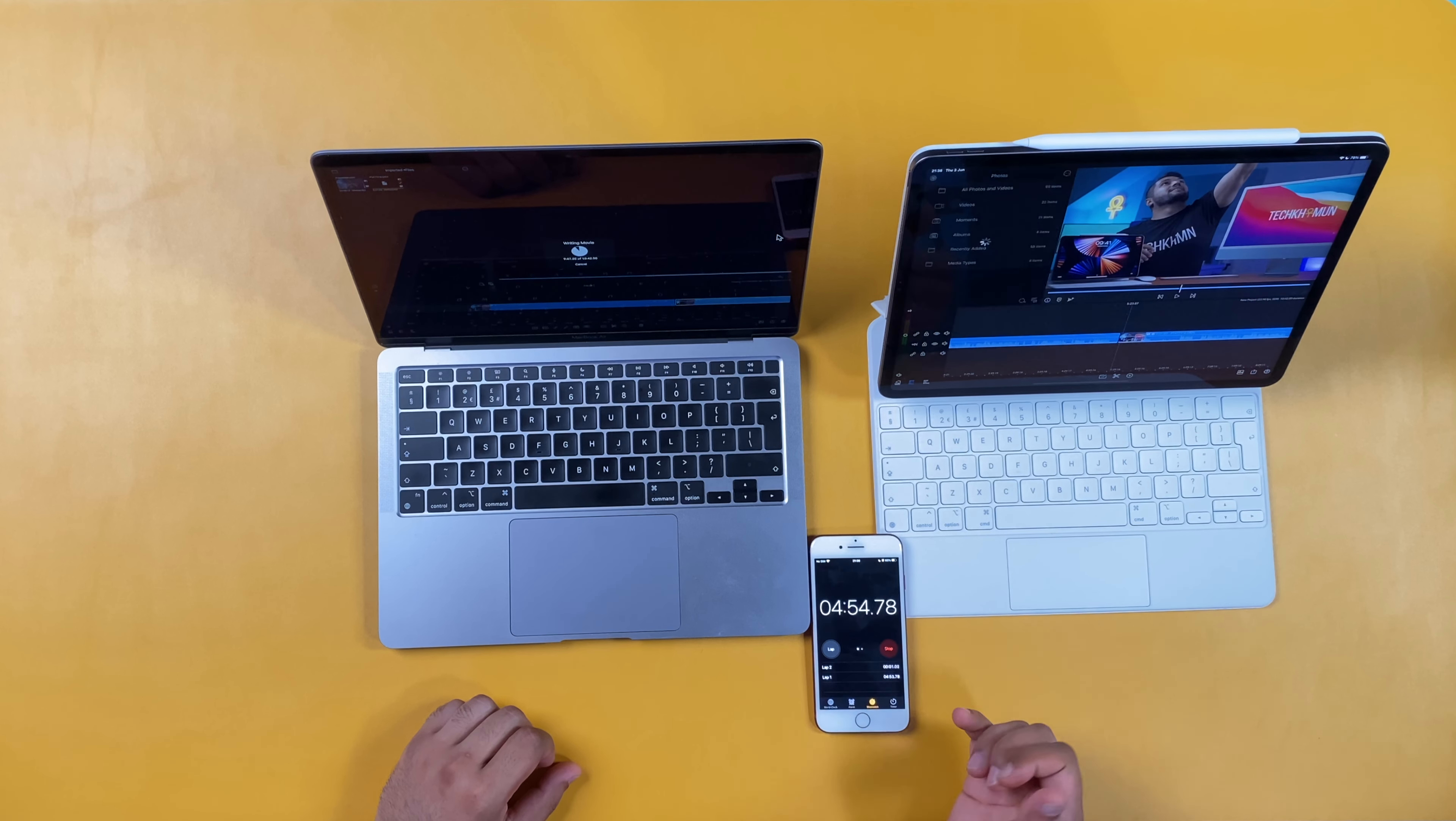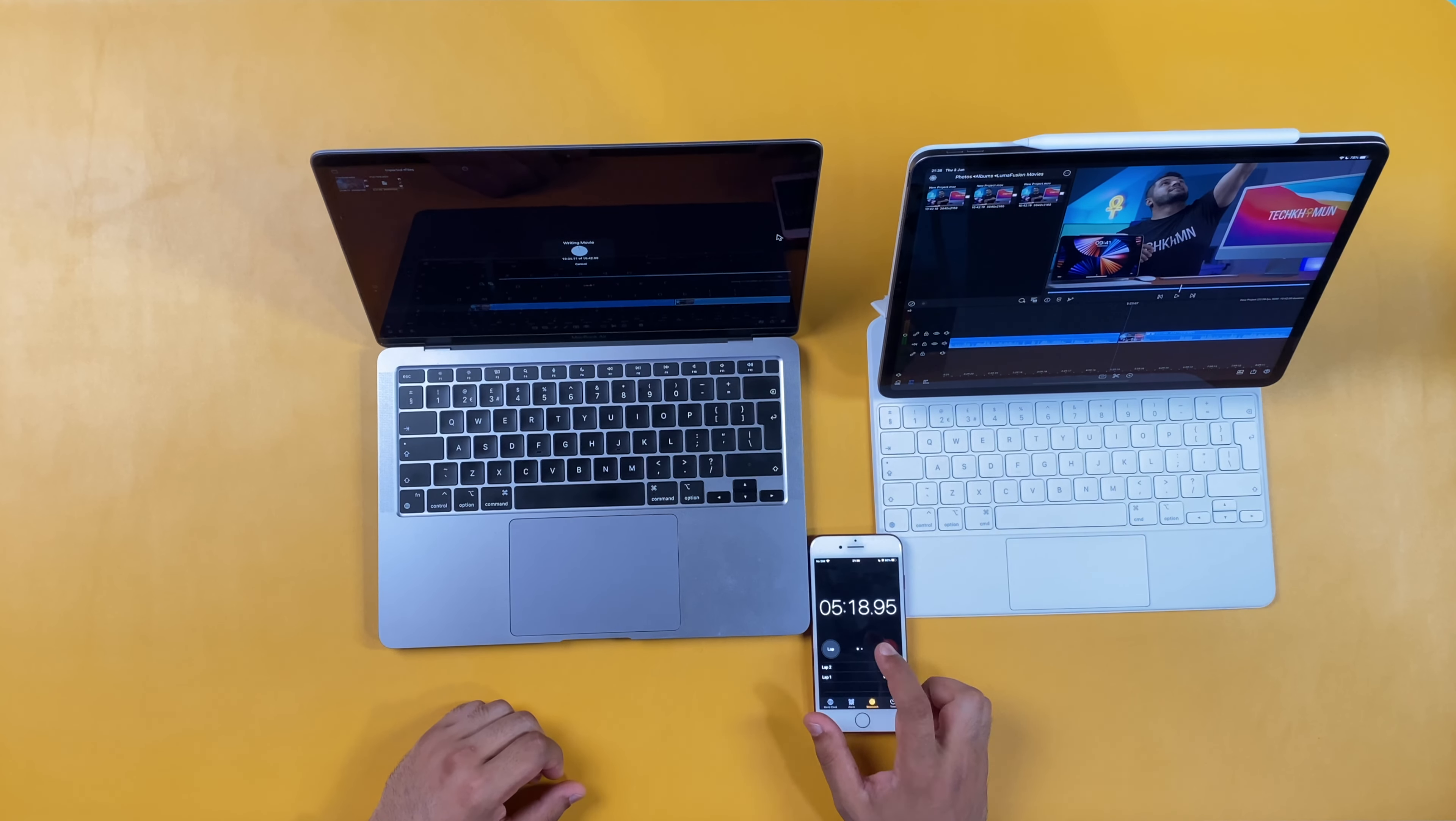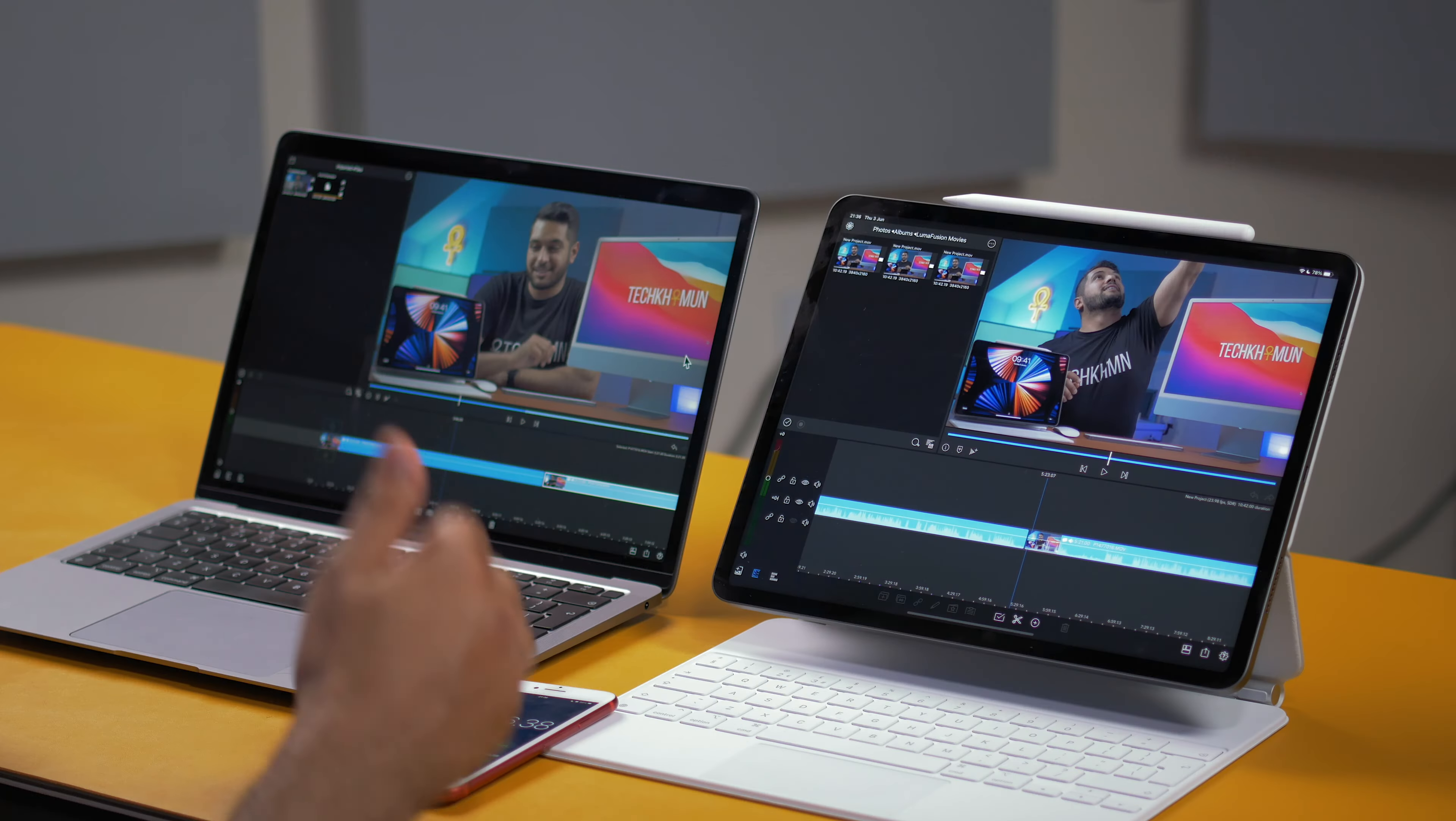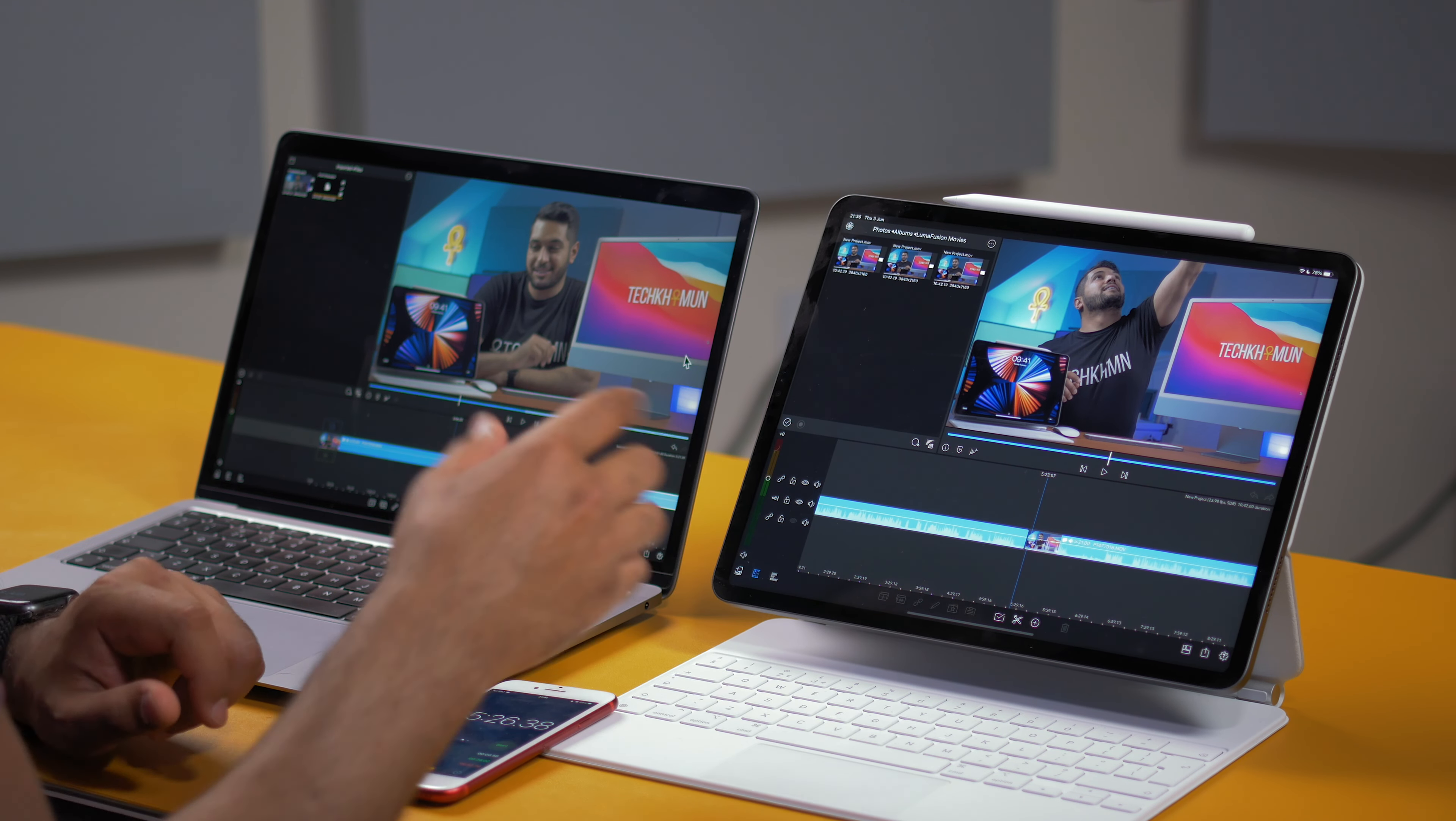And done. So that took 4 minutes and 53 seconds. And done. So that took an extra 29 seconds on top of the M1 iPad Pro.